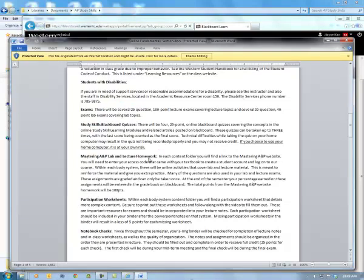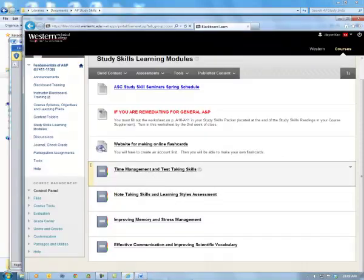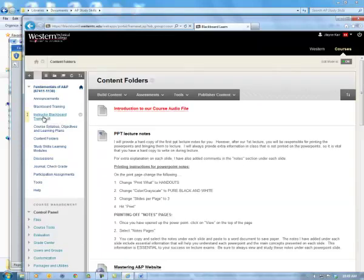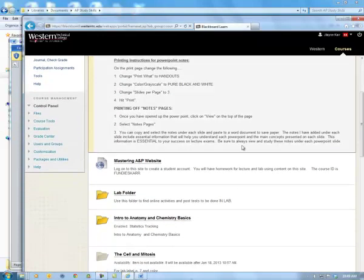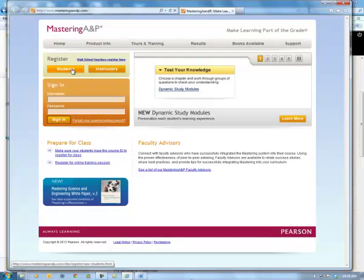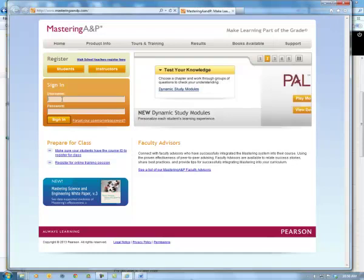Mastering A&P lab and lecture homework is a really important part of our class. You have to have the textbook with the online access code or you won't be successful. Going back to our course, we're going to go to the content folders — that's where you'll find the PowerPoint notes for lecture and lab. Here's the link for Mastering A&P. If I click on Mastering A&P website, it takes us to our course. You're going to sign in as a student, but you need to register first. The course ID is Fundees Carr — spelled K-A-R-R.